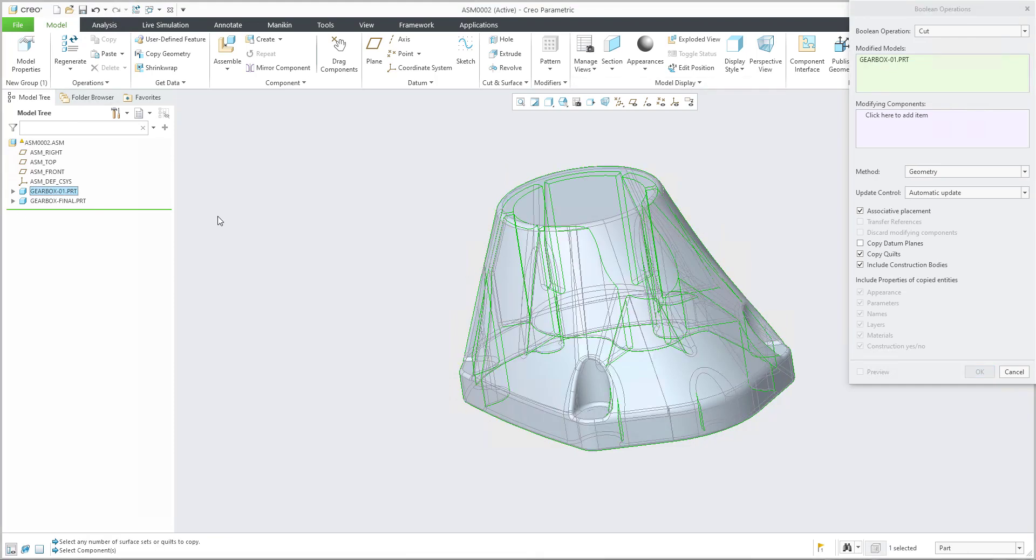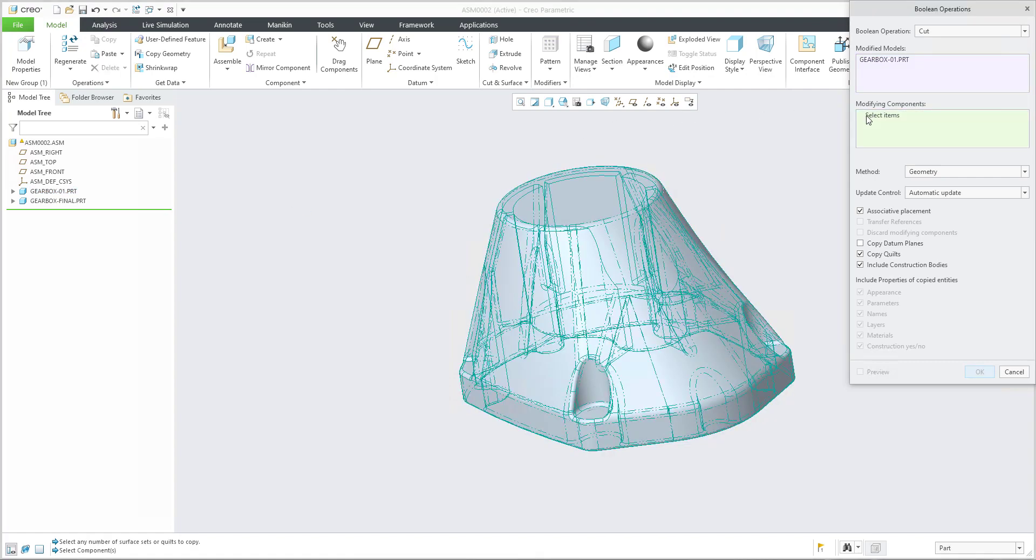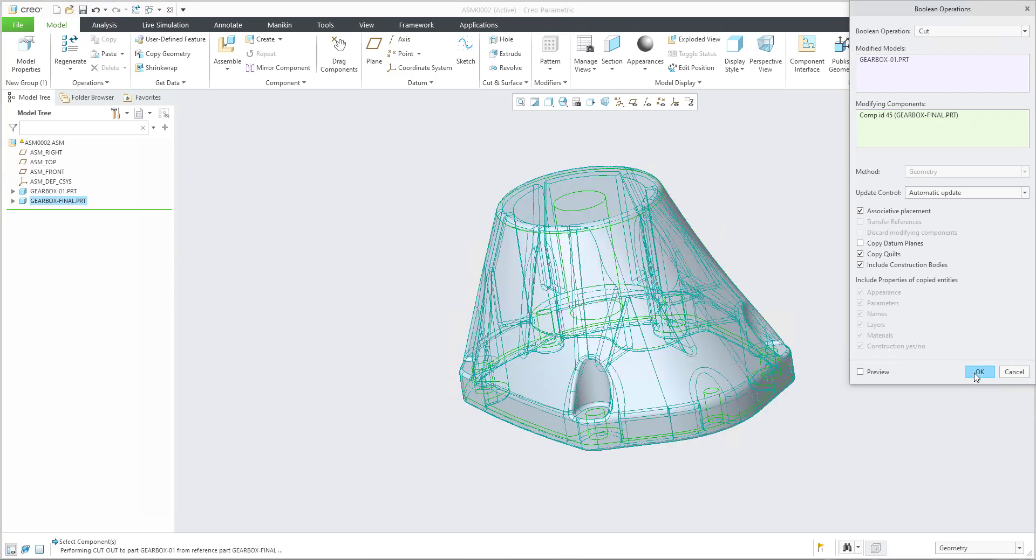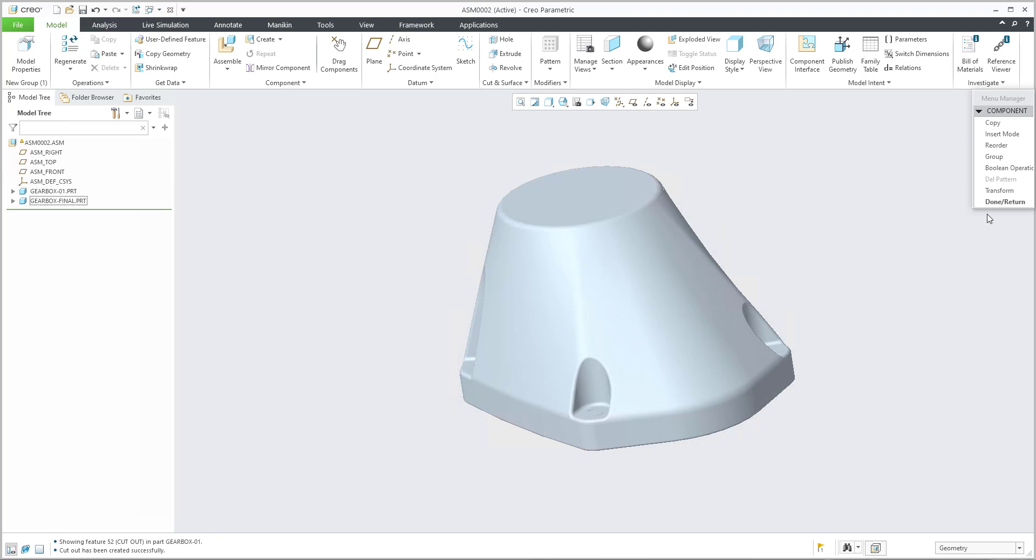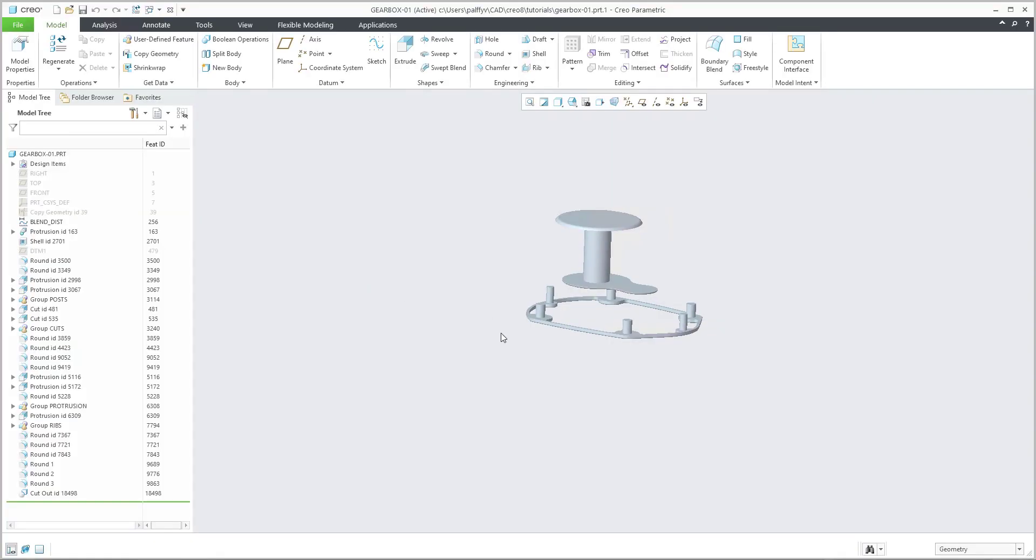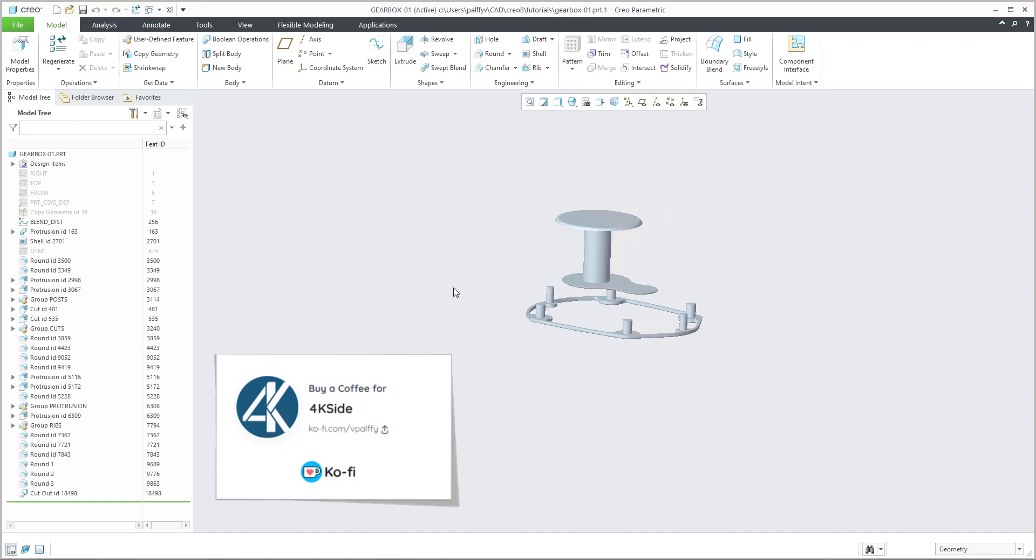We will select the first component when the cutout will be created, and then modifying components, which component will make the cut into the previous one. If you confirm OK and open the original one, you can see that the system created a cutout based on the shape of the previous component.